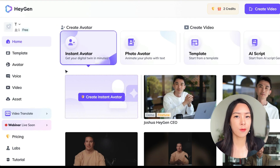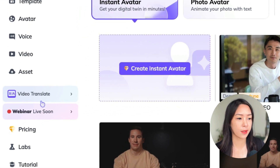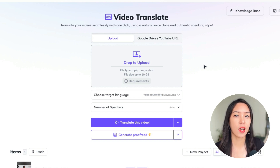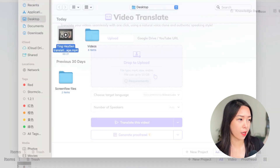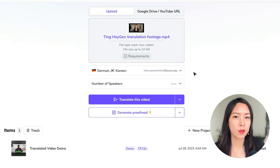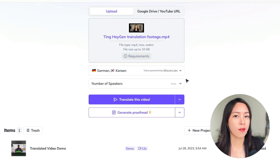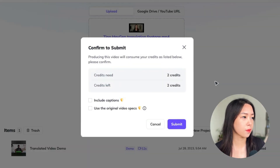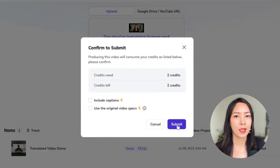I created a free account. When you're on this page, just click on video translate and upload your footage. I already have my footage, so I'm just going to do that now. Choose your languages — you can choose multiples if you want, but keep in mind that you only have one credit normally, so that means one minute of video. And now I'm going to translate this video. Hit submit.